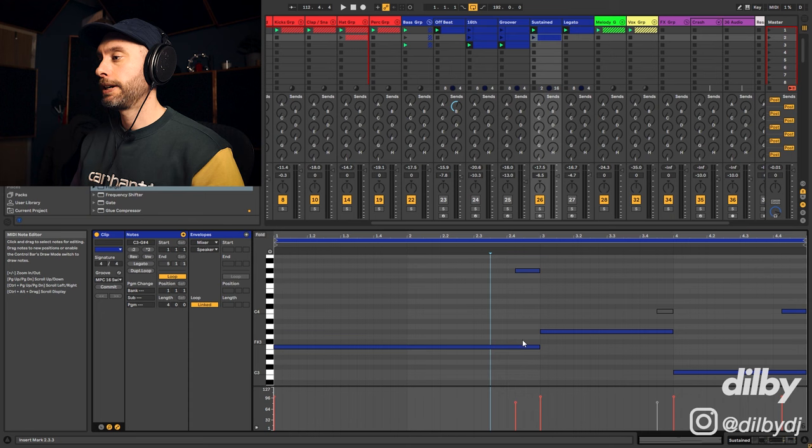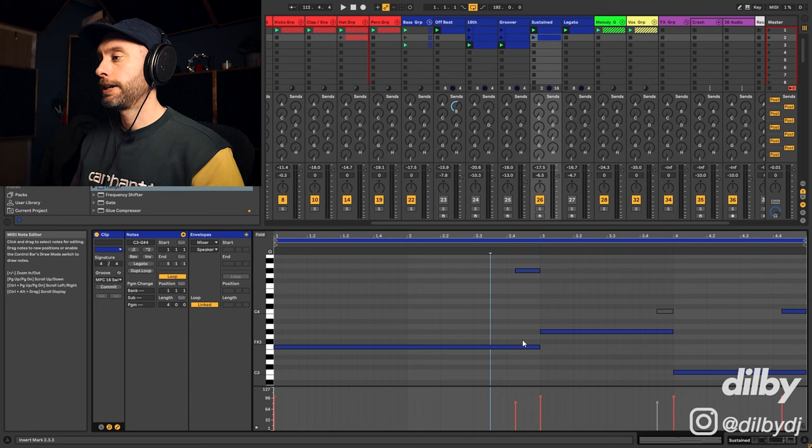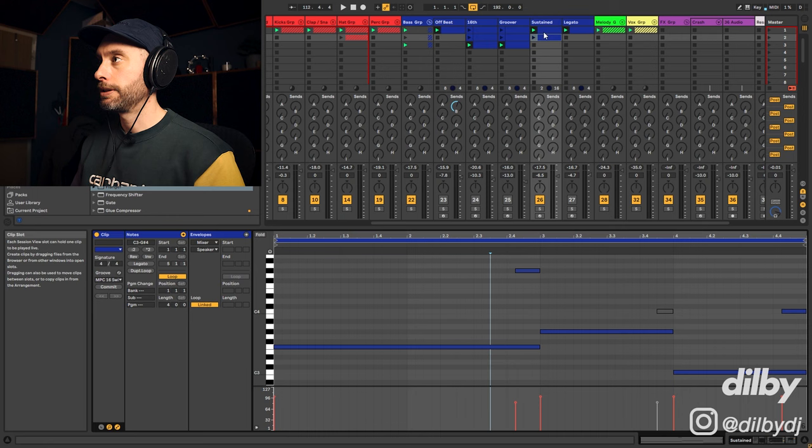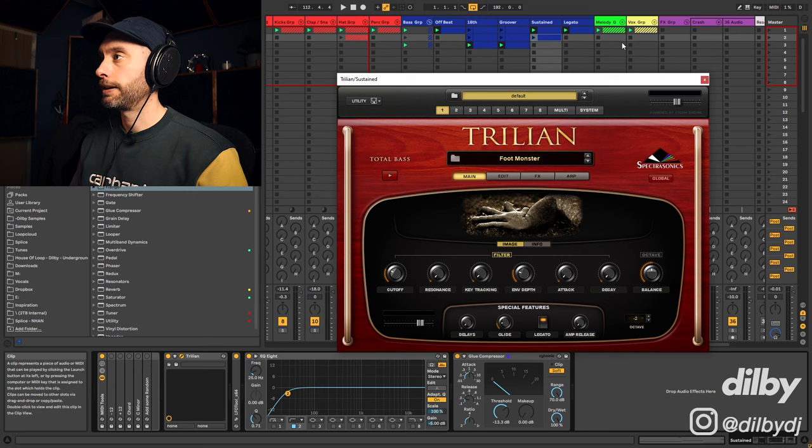Now I've got a different variation here. I've just taken these notes here and duplicated them up an octave. There's some glide on the synth, so that way it's going to glide up an octave just before it plays the next note. So it makes that pattern quite a bit more interesting.